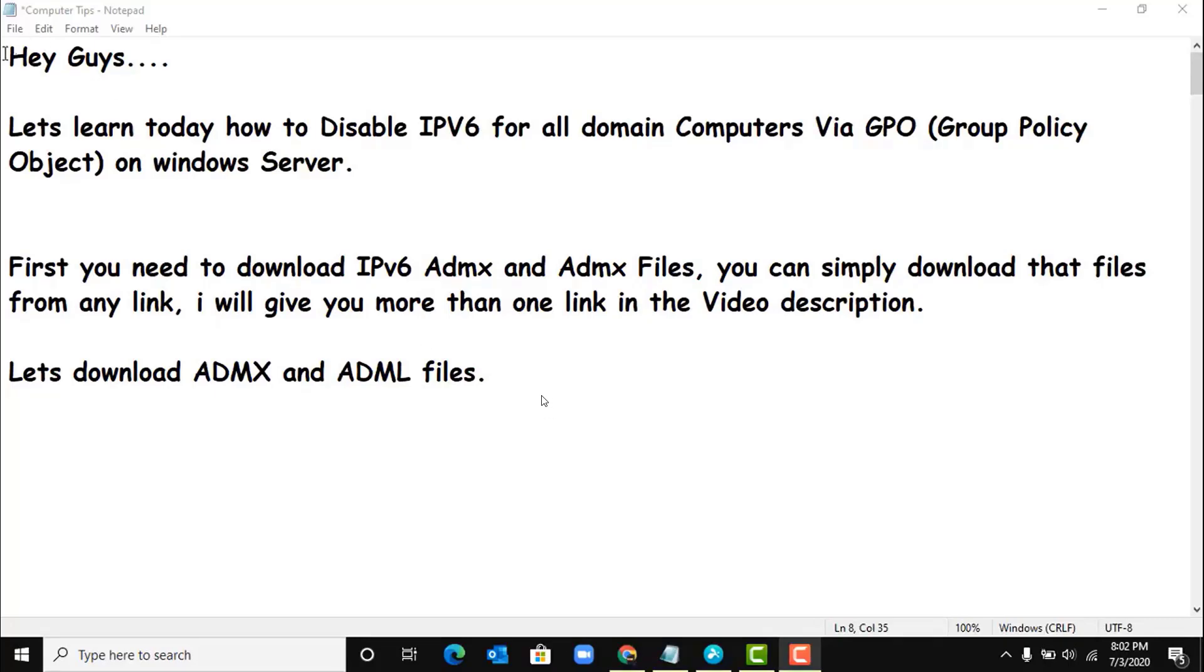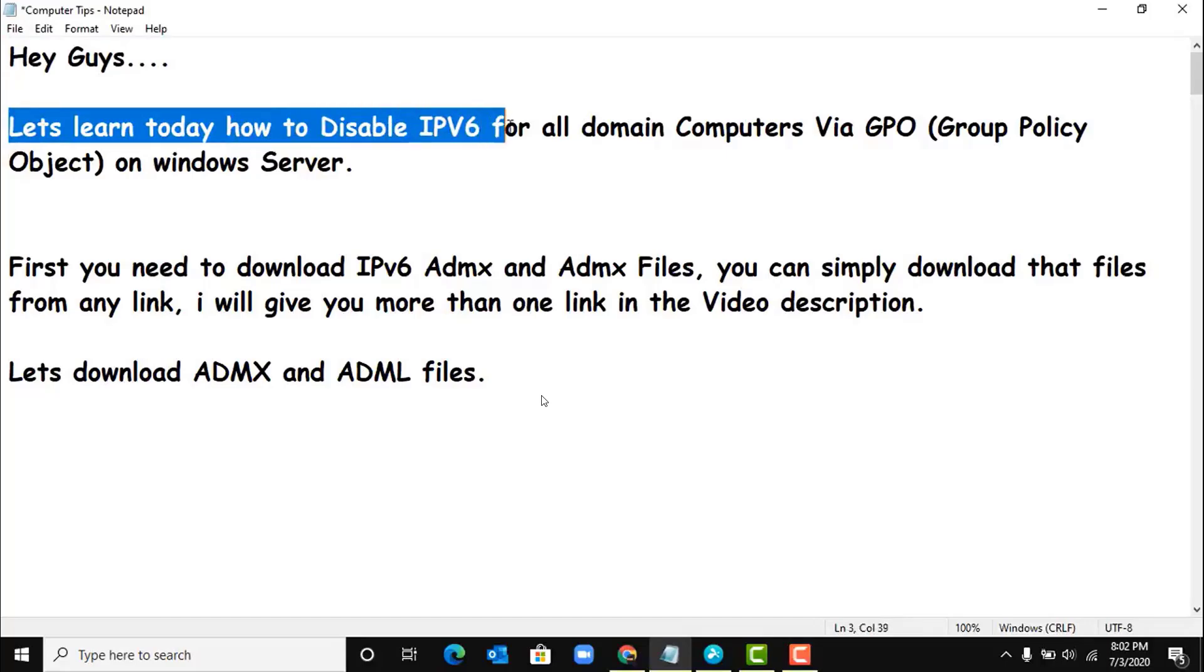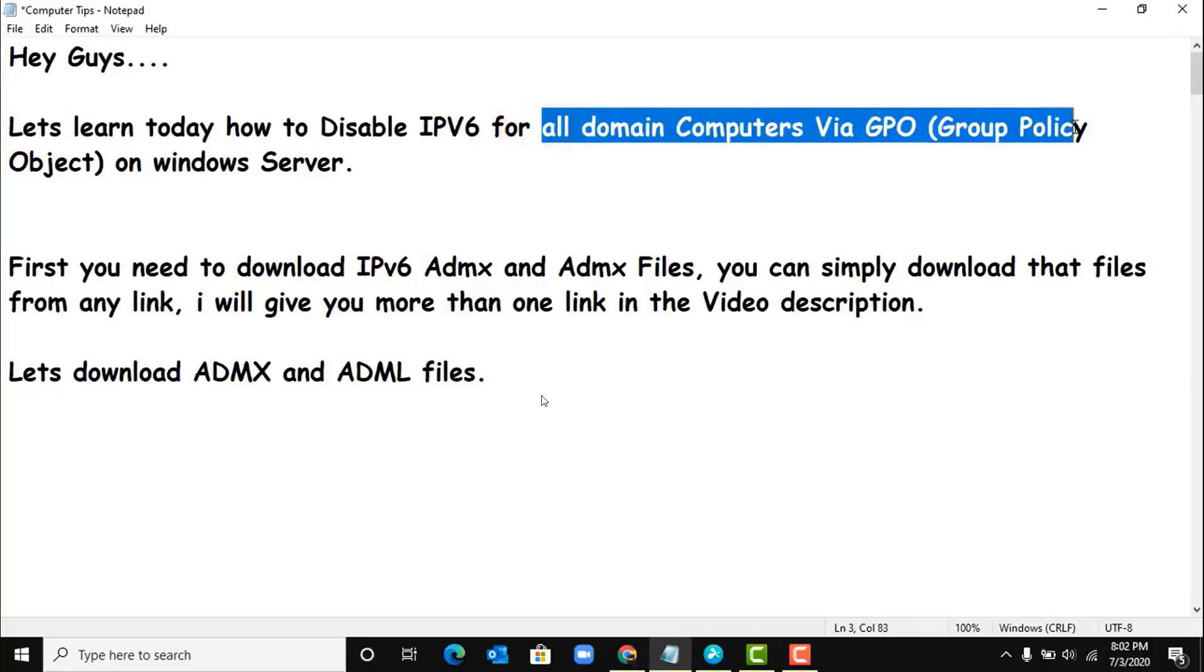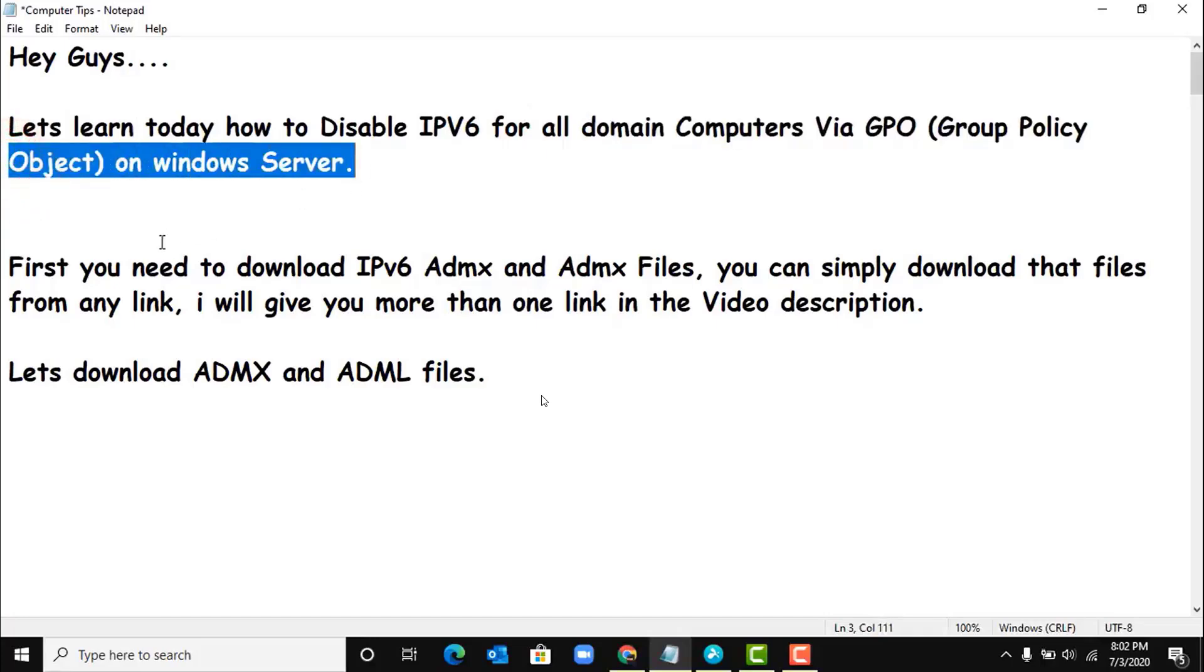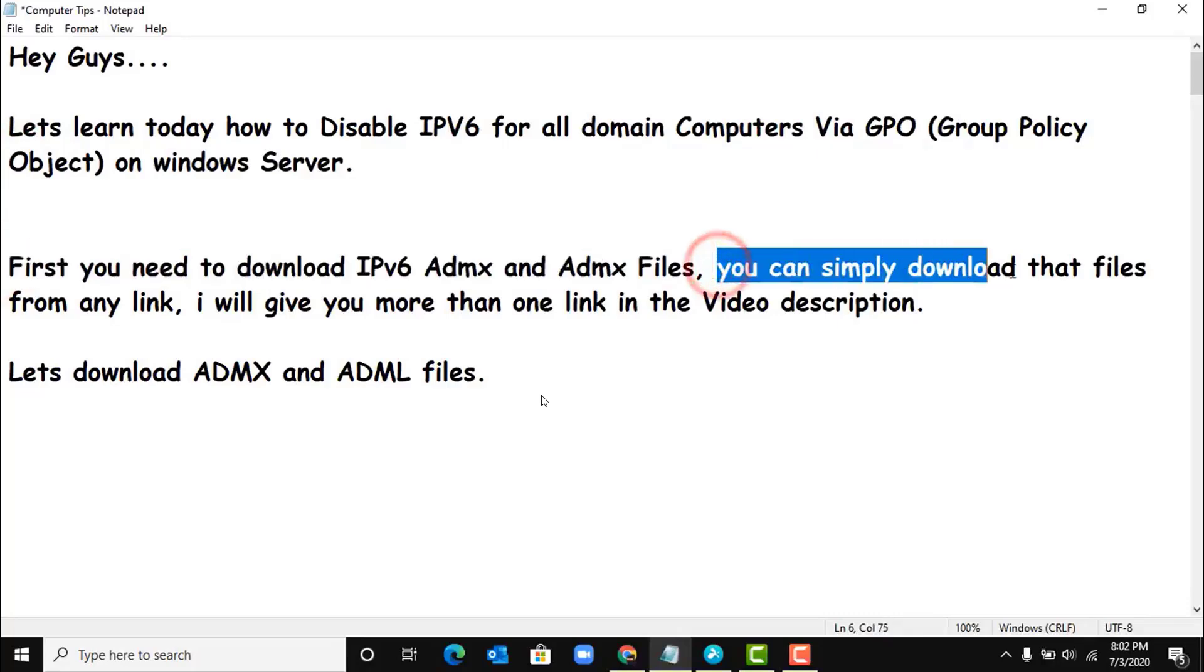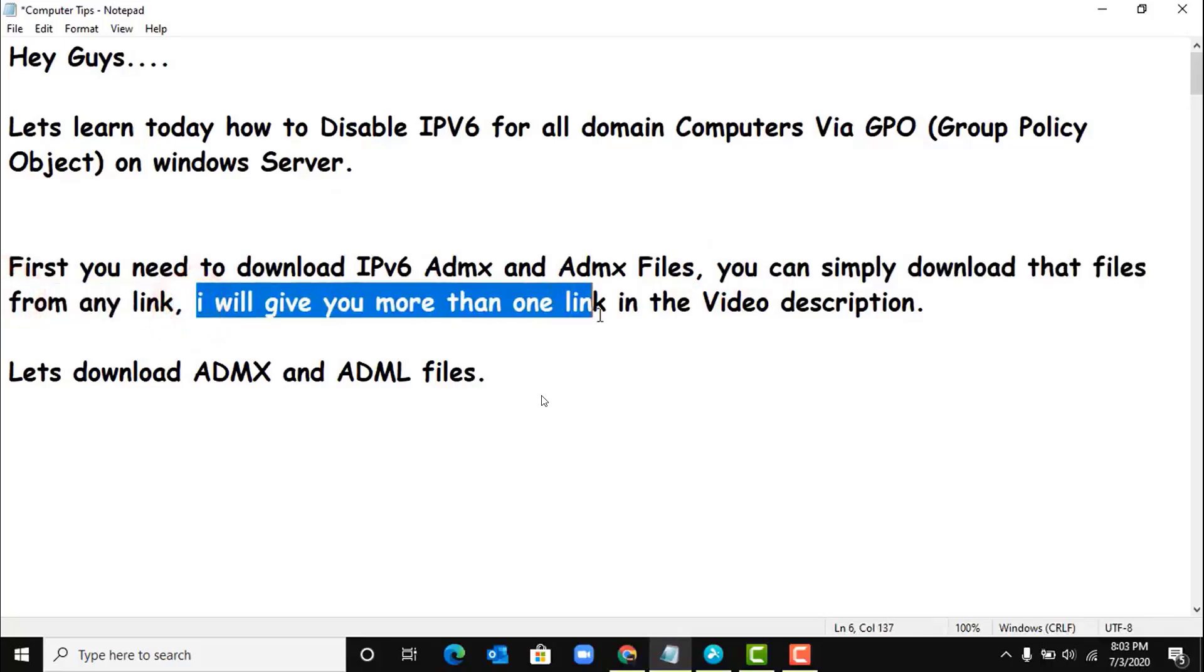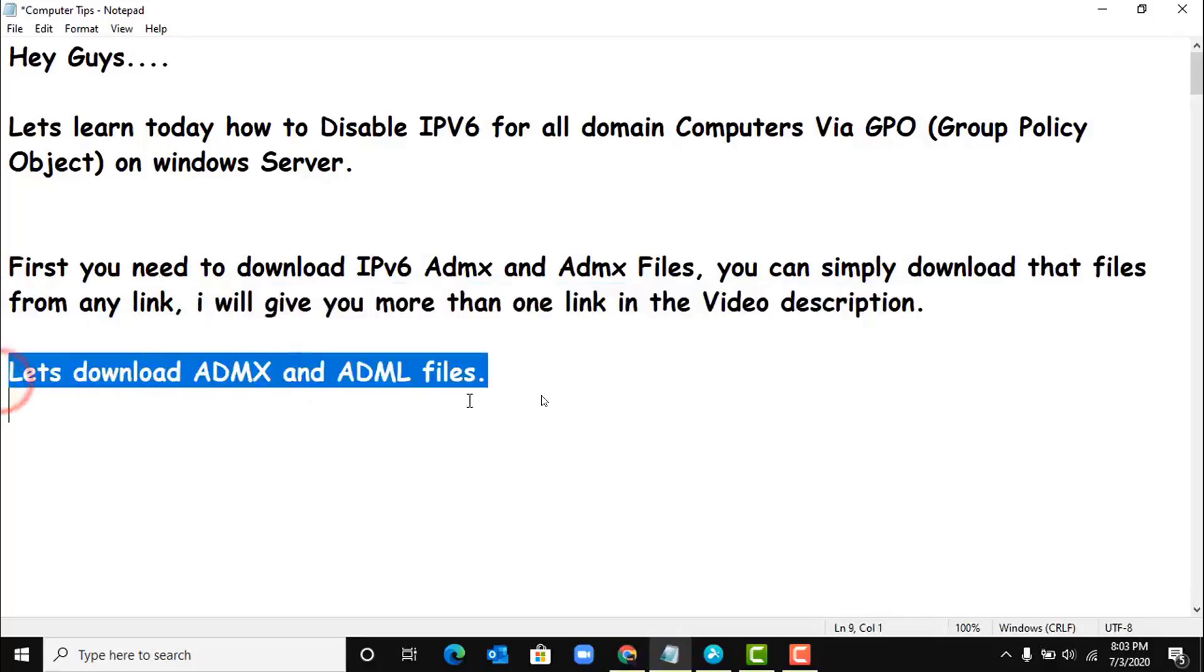Hi guys, let's learn today how to disable IPv6 for all domain computers via Group Policy Object. First you need to download IPv6 ADMX and ADML files. You can simply download those files from any link. I will give you more than one link in the video description. So let's download the files.